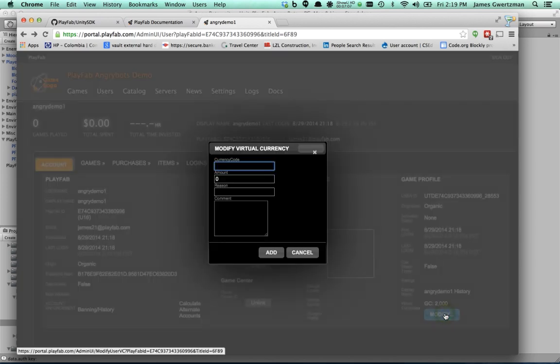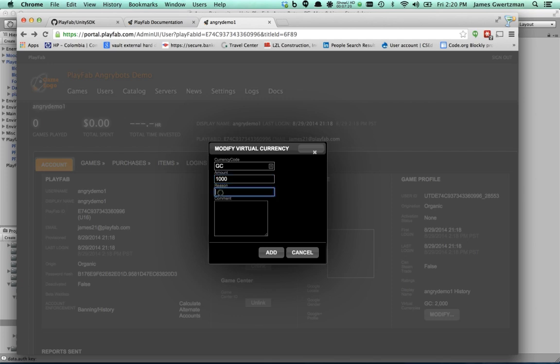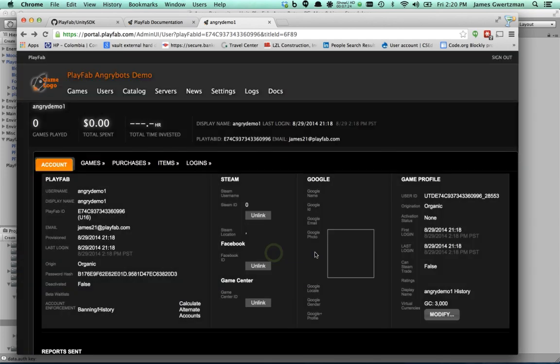And so one of the things that your team may happen to do sometimes is to give new virtual currency to a player. So in this case, I'm going to go ahead and give myself another 1,000 GCs just because I felt like it. And I'm just going to add that. And boom, you'll see I now have 3,000 units of the GC virtual currency, which is great. Okay, there's my account. Let's go back now to Unity.